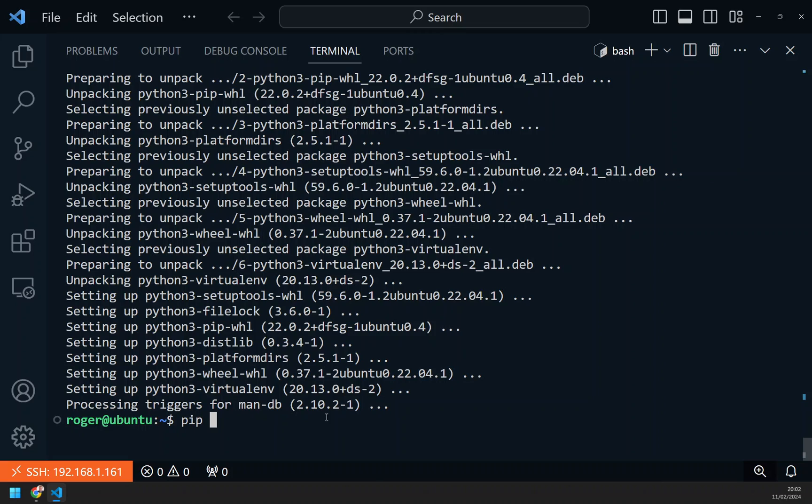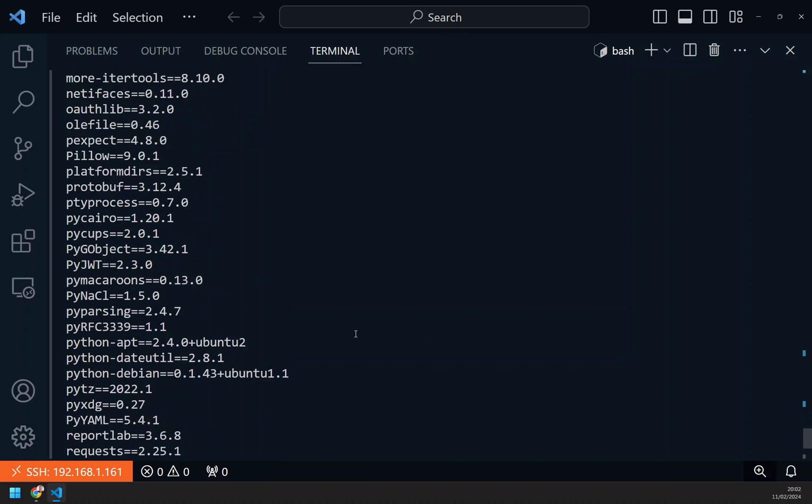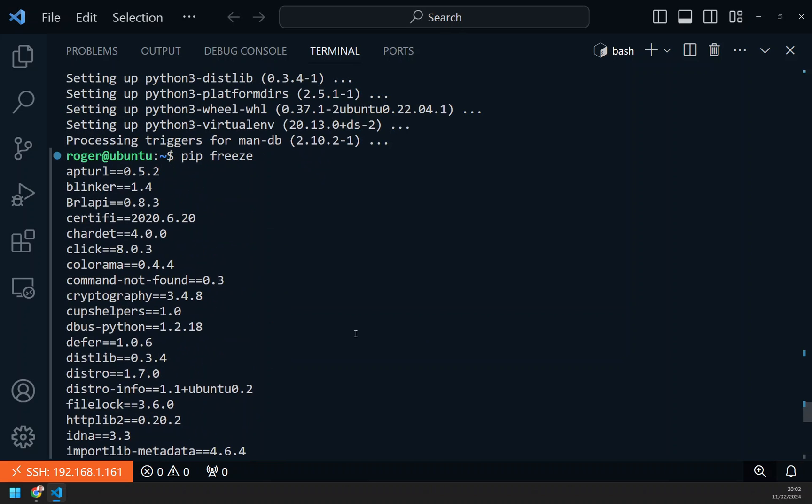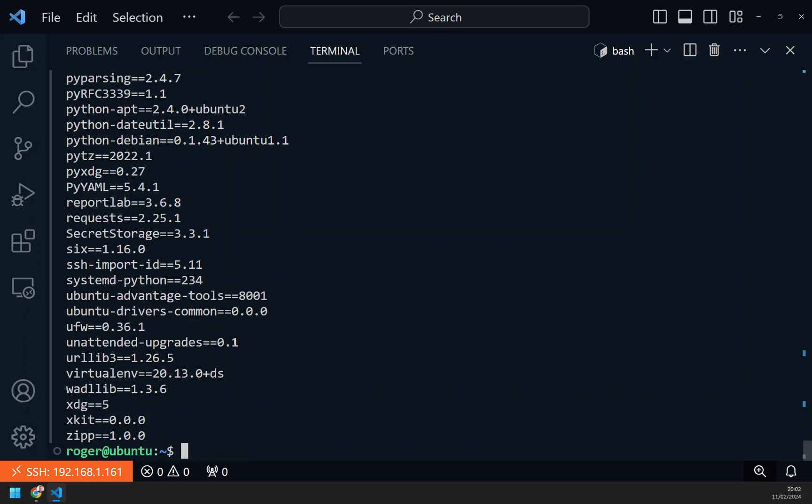If I now do a pip freeze, this will show me all the packages that are installed on this Ubuntu desktop. This is literally out of the box, so these are already there.